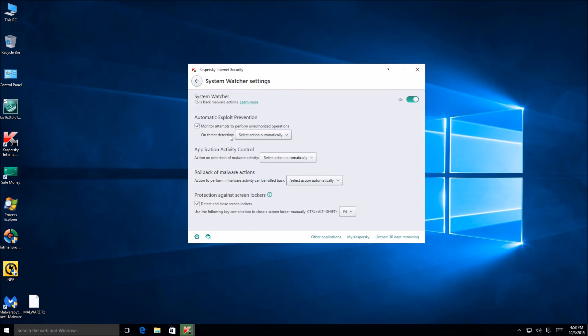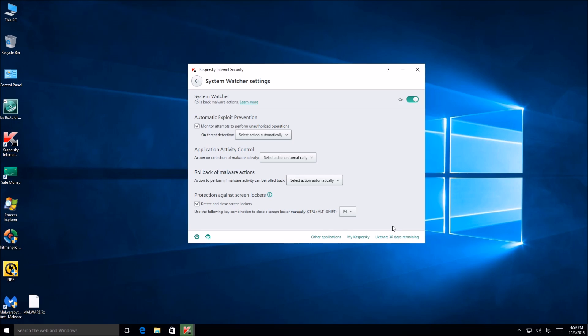System watcher. Unauthorized, okay, so this is almost like a system restore type feature. Use following key navigation screen lockers. Okay use the following key combination to close a screen locker manually. Have to remember this now because we encounter this. Control Alt Shift F4. So Control Alt Shift F4 is supposedly supposed to kill any screen locker. That is a really nice feature right there in itself.